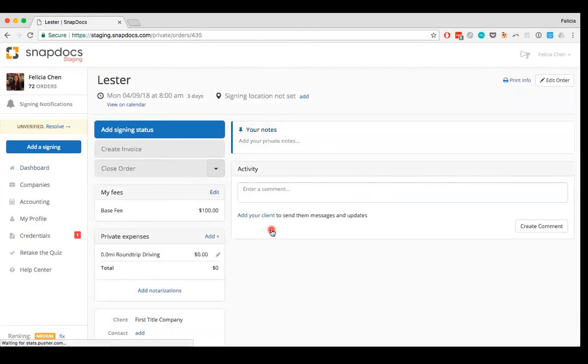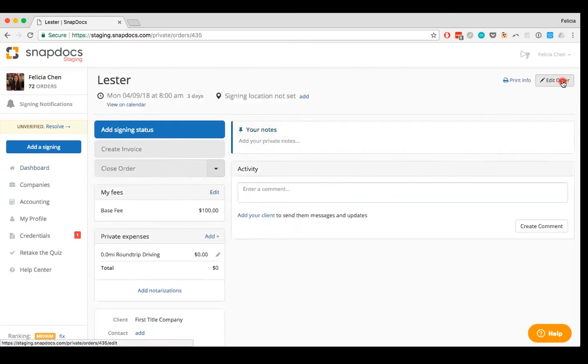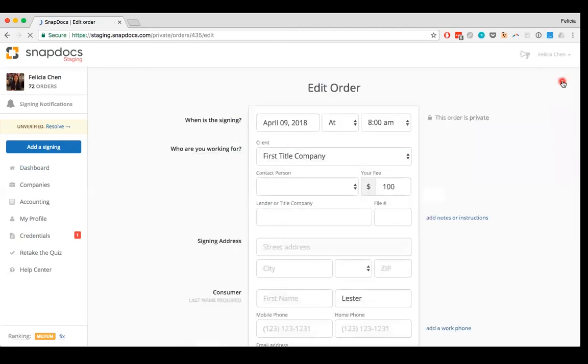If it's a manually added order, there will be an edit order button in the upper right. If this button doesn't appear, it means that the order was created by a company using SnapDocs and only they can edit the order. For a manually added order though, click on the edit order button to change the details.